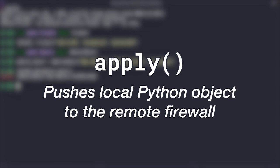Let's move next to the apply method. This is a destructive method that pushes an object to the live device. And if an object with the same name already exists on the device, the apply method is going to override it with the object that you're pushing here. Let's look at an example.